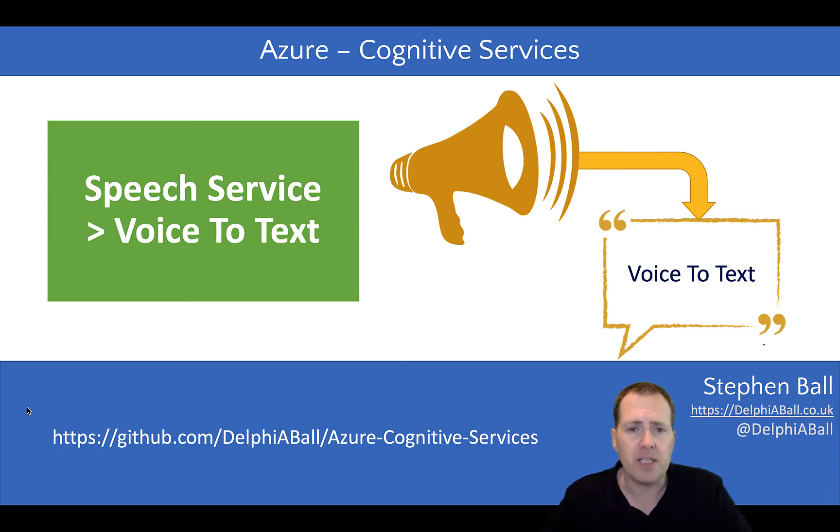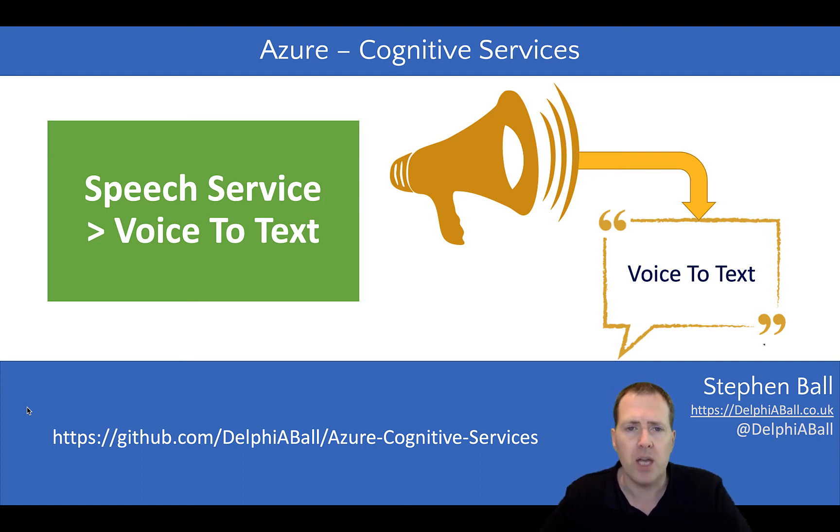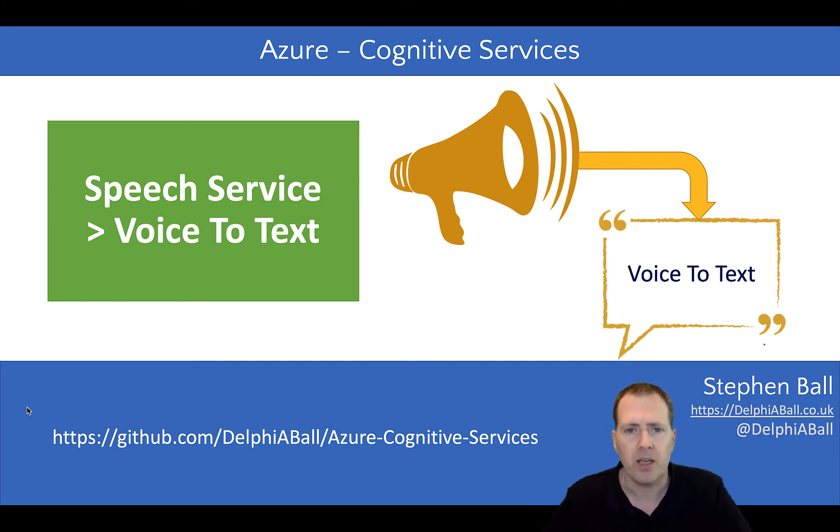The sample for this is available on my GitHub. If you go to github.com/DelphiBall, you'll be able to find the Azure Cognitive Services samples, which include voice-to-text and also text-to-voice, translation, and dictionary services as well.